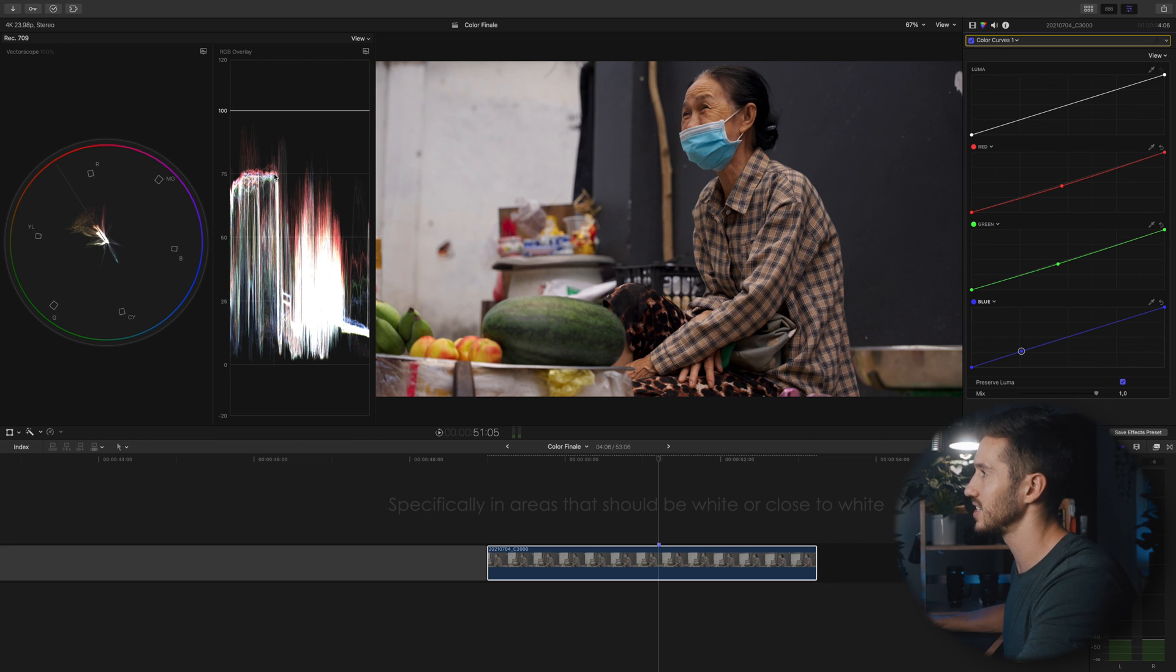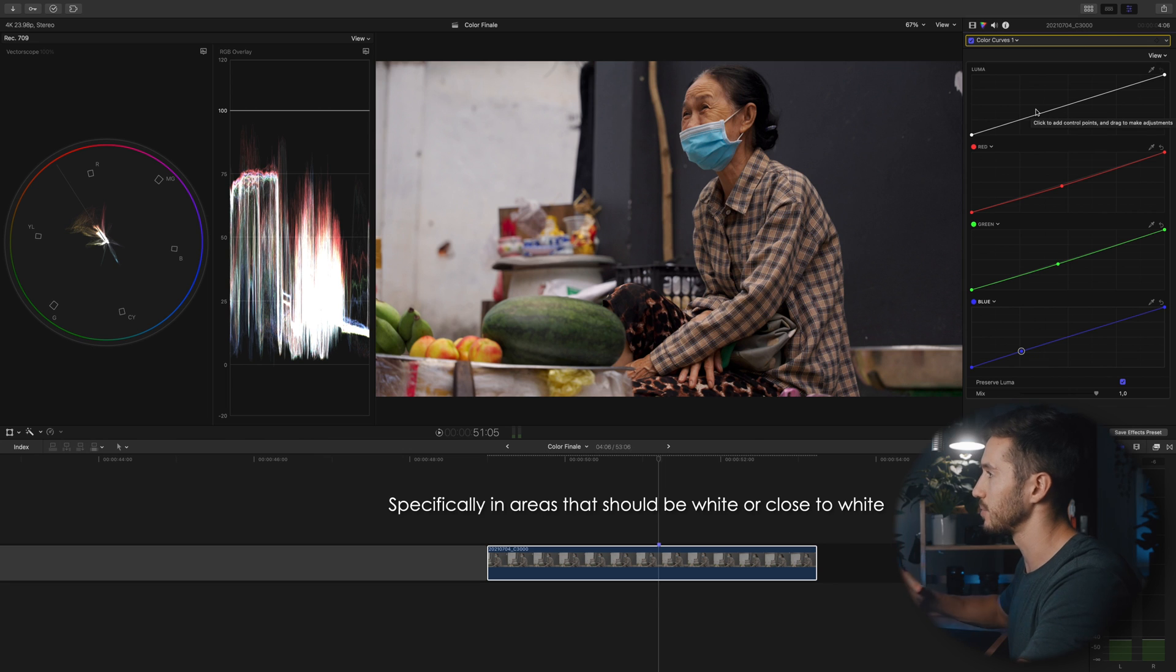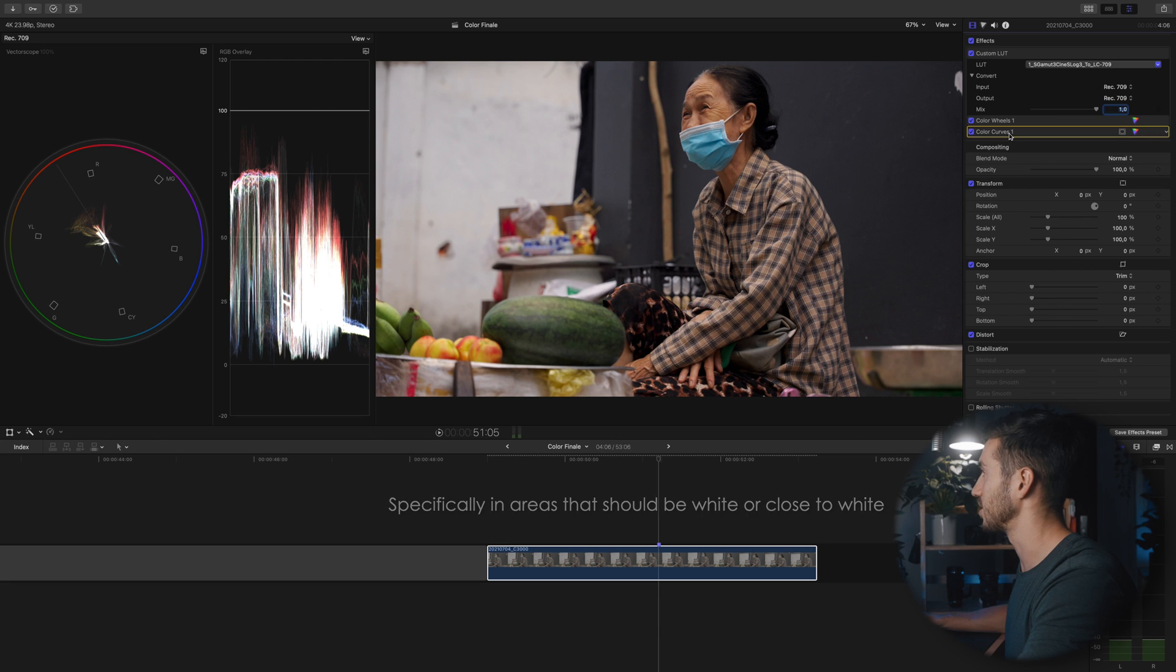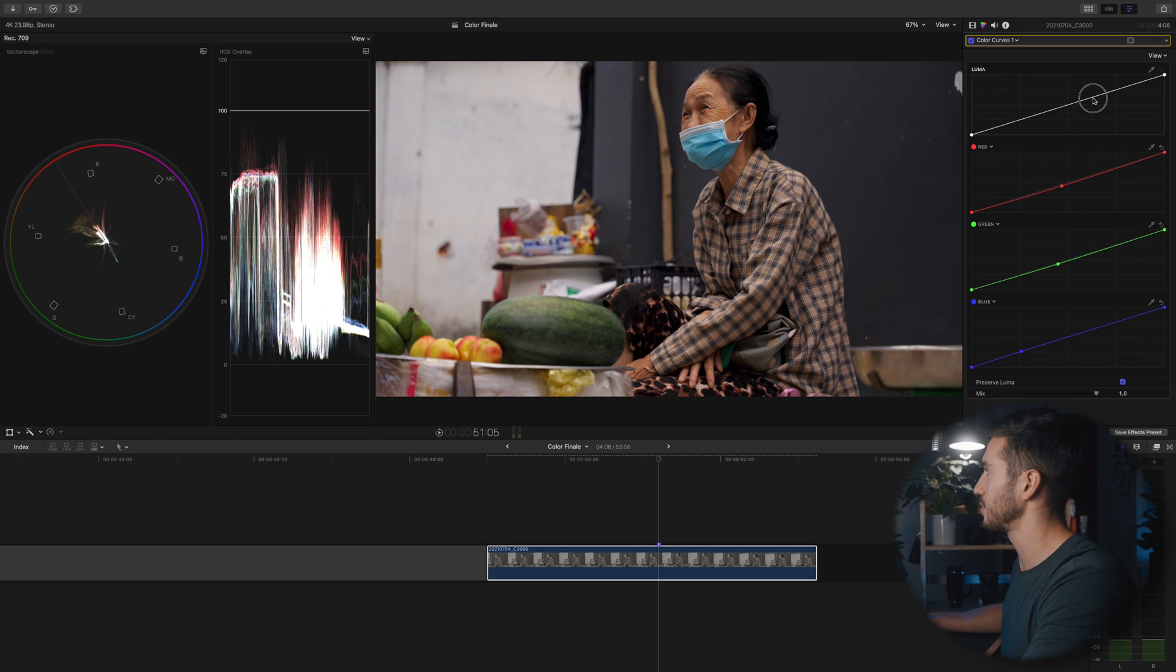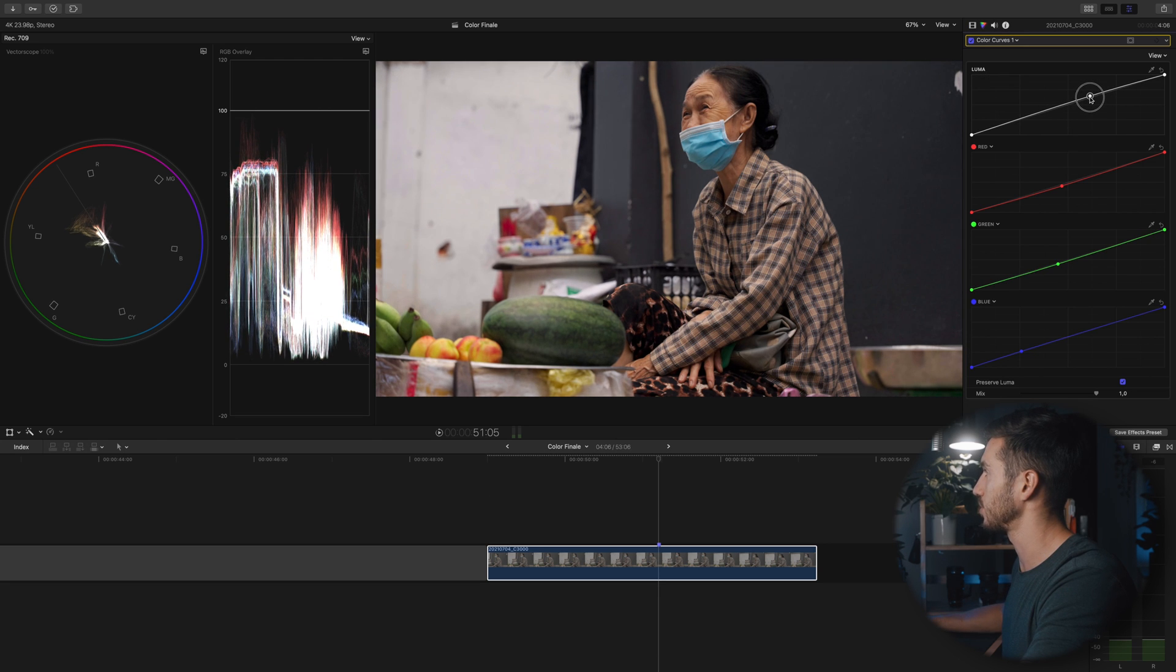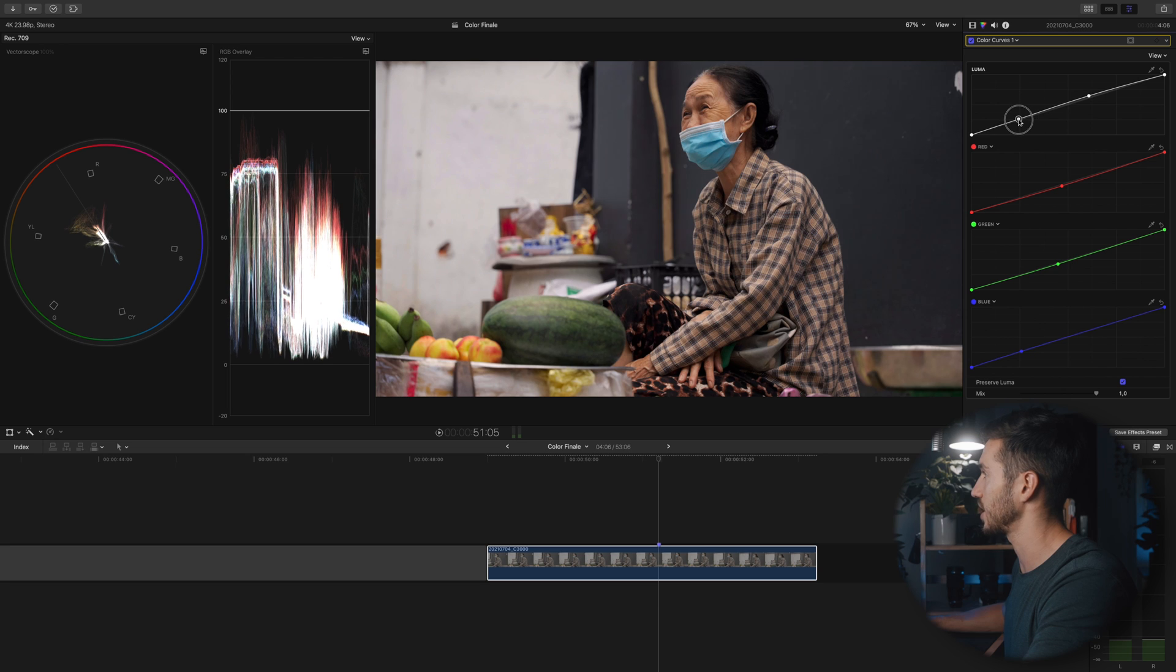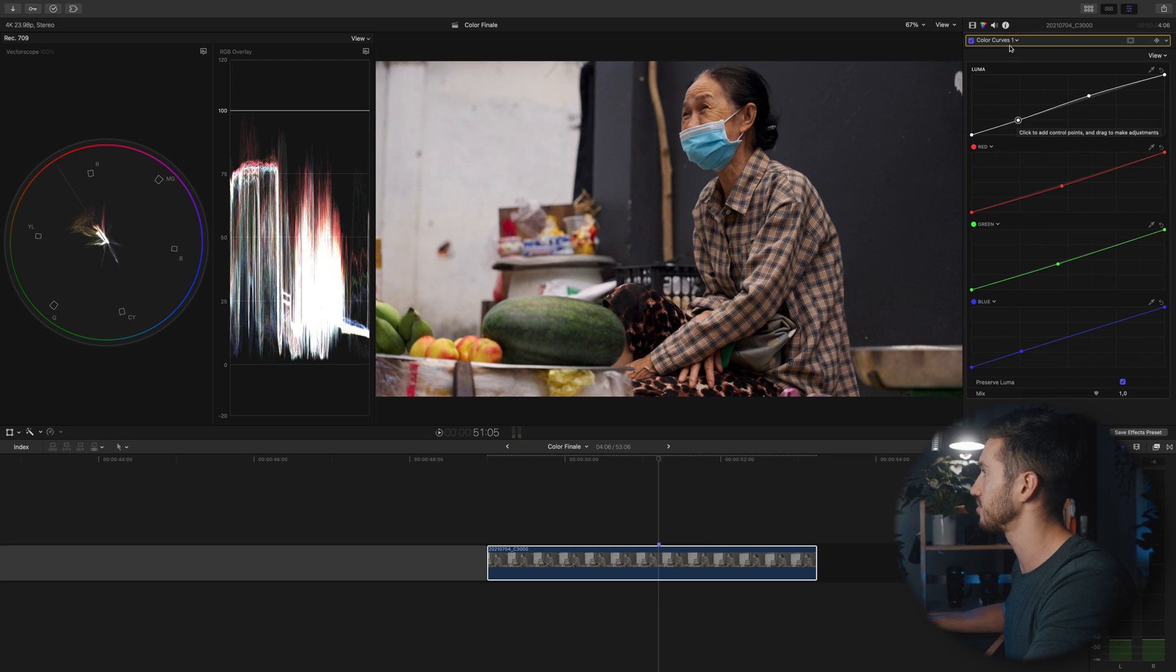Maybe I'll take out a little bit of green here, maybe add a bit of blue. Really easy, just looking at your RGB overlay seeing if the colors are not connected and trying to fit them a little bit closer together, but keeping in mind what time of day did you shoot at.